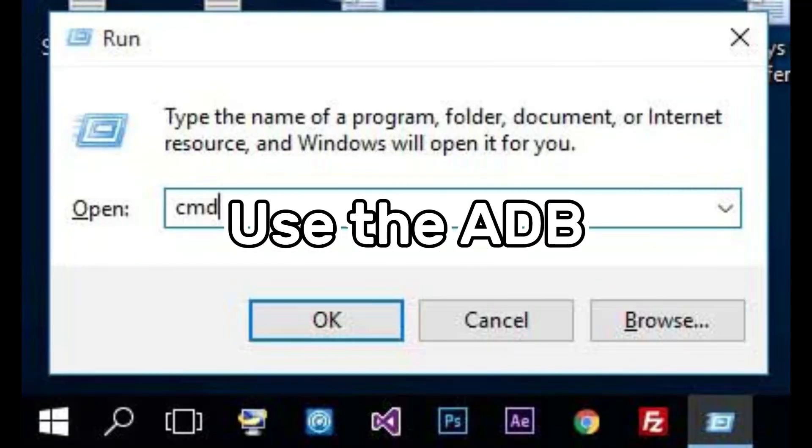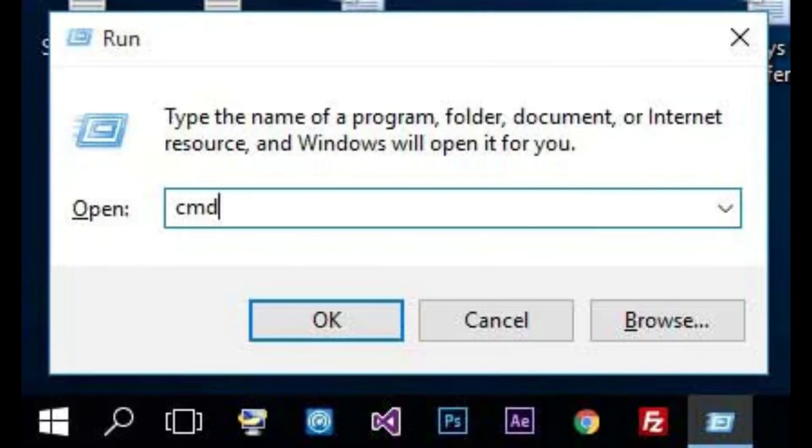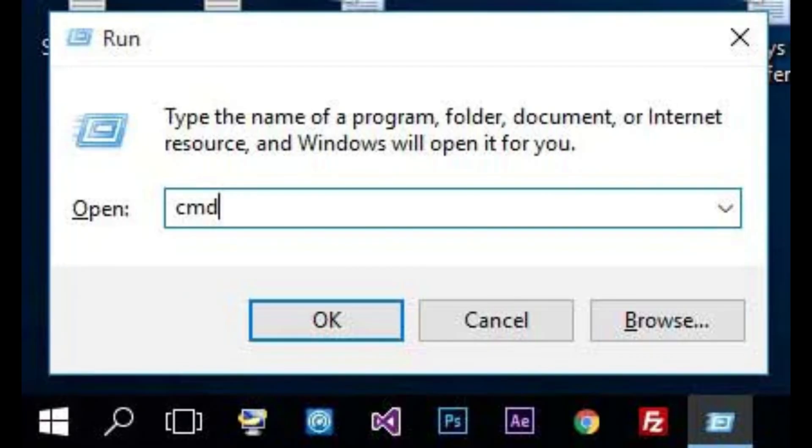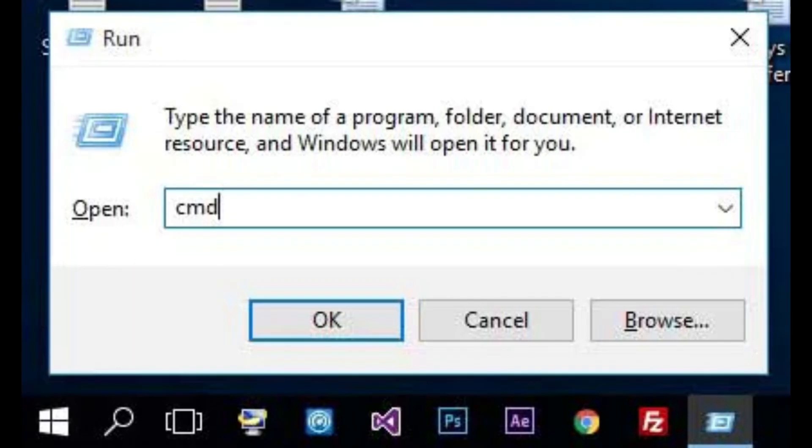Method 3 is to use the Android debug bridge to unlock the Android phone. Android debug bridge is a client server program used in Android application development. It can be used to manage Android devices, which makes it a good way to unlock Samsung phone forgot password with PC. However, there are some requirements before performing this technique. Your device should have USB debugging turned on. Additionally, the computer will ask for the permissions required to connect to the Android debug bridge. Please follow my steps to try the second method of unlocking a locked Samsung phone with PC.